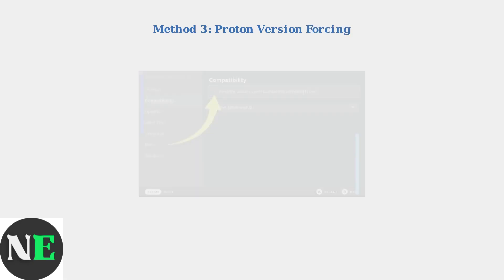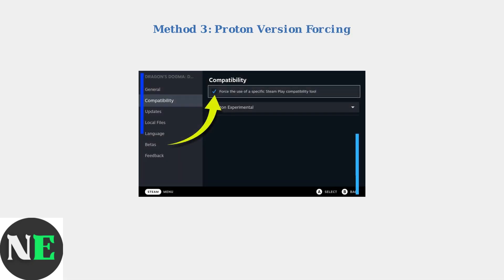For specific games that still have audio issues, Method 3 involves forcing a particular Proton version. Some games work better with specific Proton versions or the community-developed Proton GE.